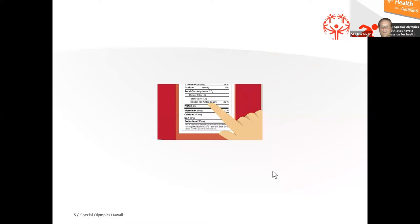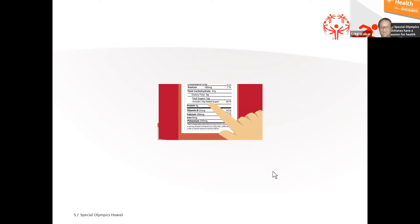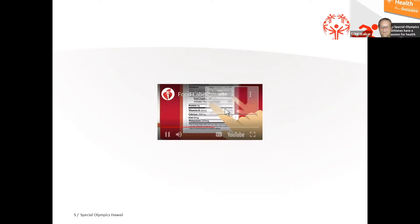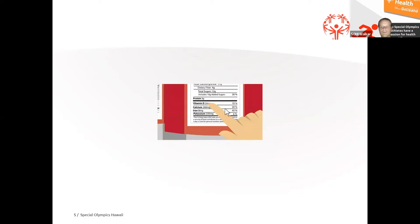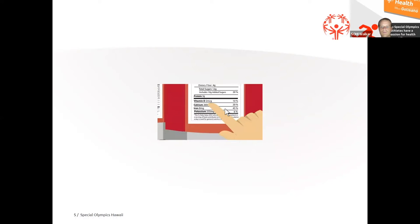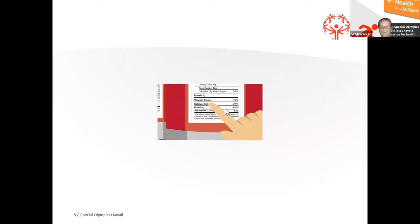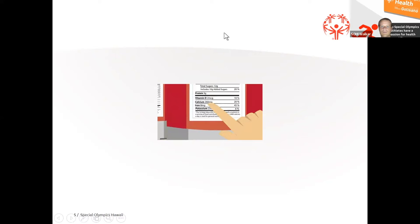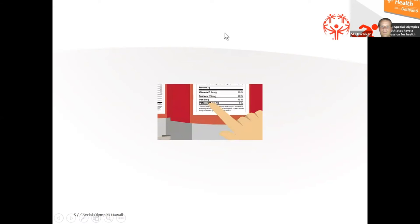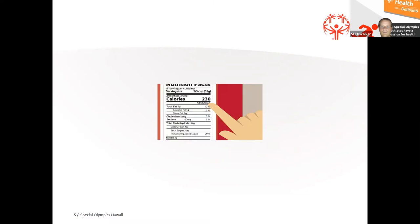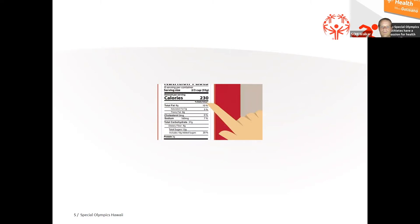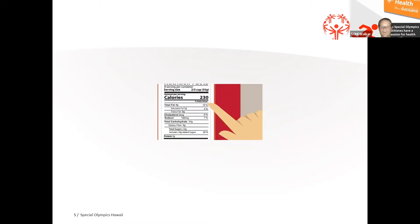Percent daily values tells us the percent of each nutrient in a single serving in terms of the daily recommended amount. As a guide, when we want to consume less of a nutrient, choose foods with a lower percent daily value of 5% or less. If we want to consume more of a nutrient, we can look for foods with a higher percent daily value, such as 20% or more.